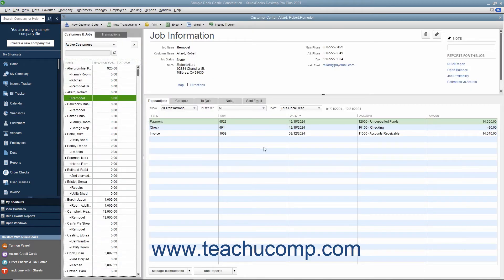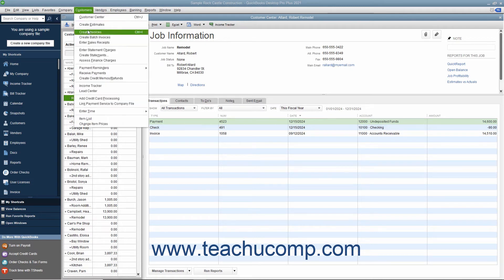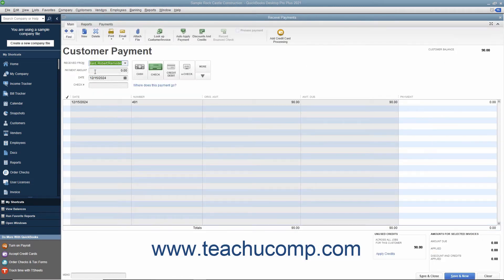After that, you must return to the Receive Payments window to match the credit to the refund check that you just wrote to the customer or customer job. To do this, open the Receive Payments window and select the name of the customer or customer job from the Received From drop-down.